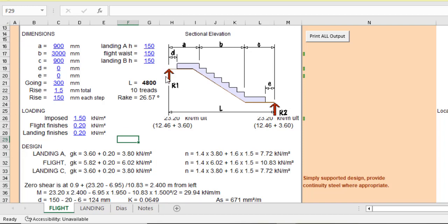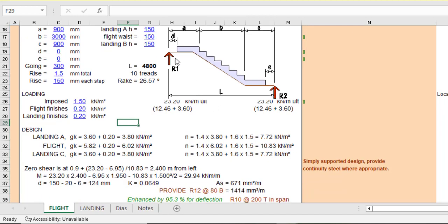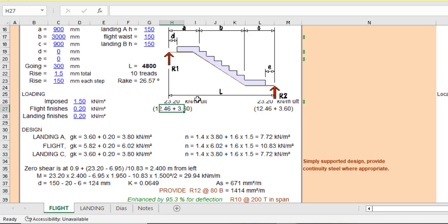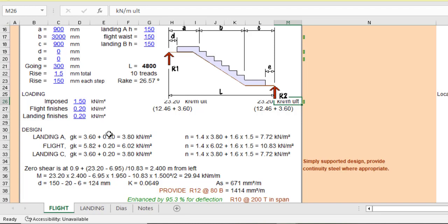Then automatically it will calculate the reaction. There'll be a reaction at the top here and there'll be another reaction here. So that's like a simply supported slab. Because even this diagonal, it will later calculate the area, the plan area. So it will calculate the reaction here and calculate the reaction here. So the reaction here is 23.2 and the reaction here is also 23.2. So that's a simply supported beam with equally distributed load.